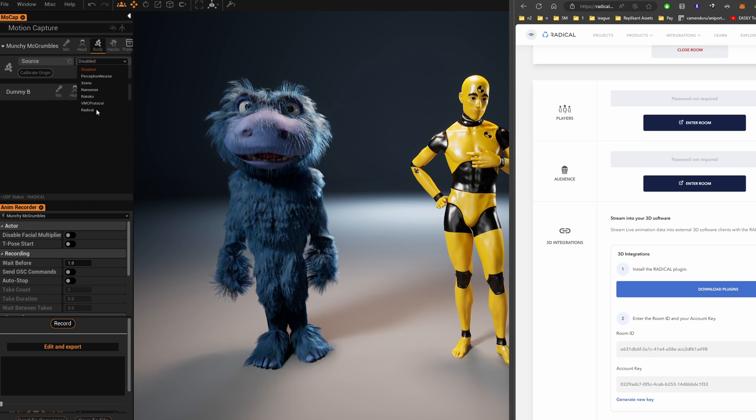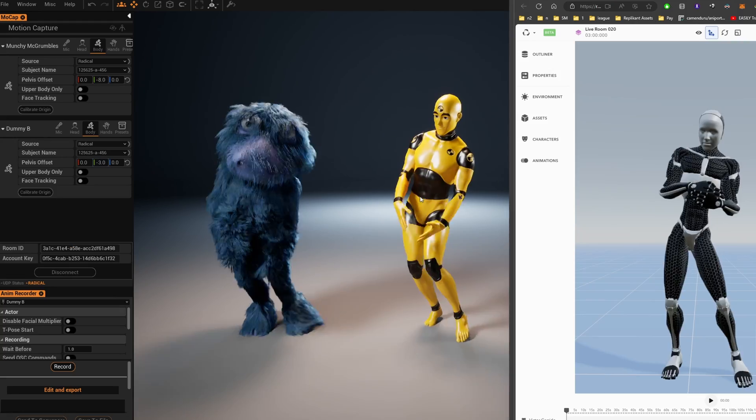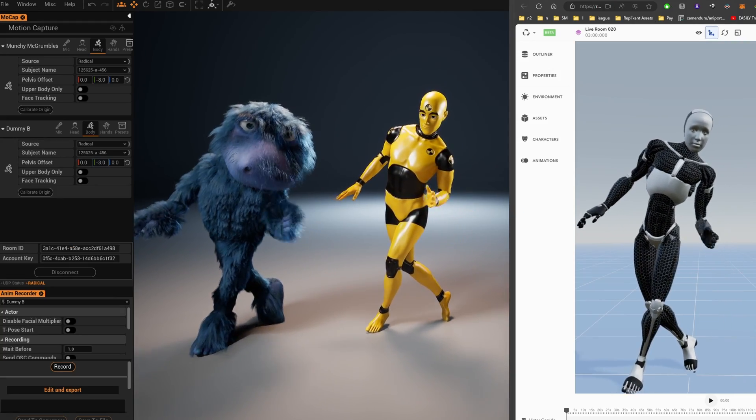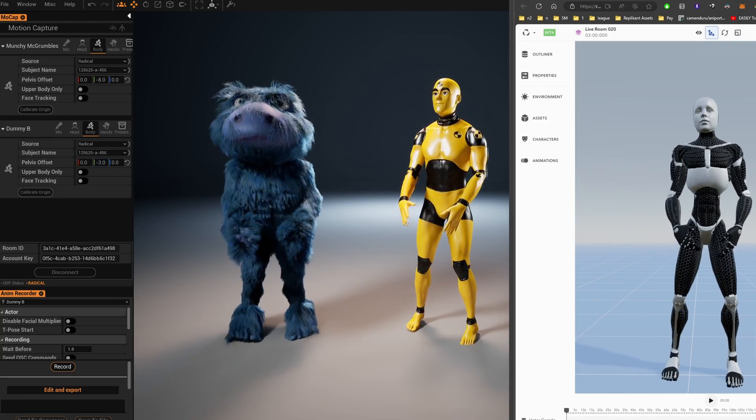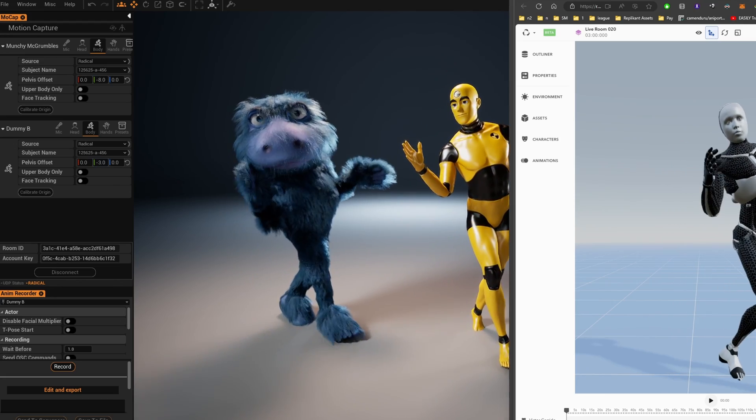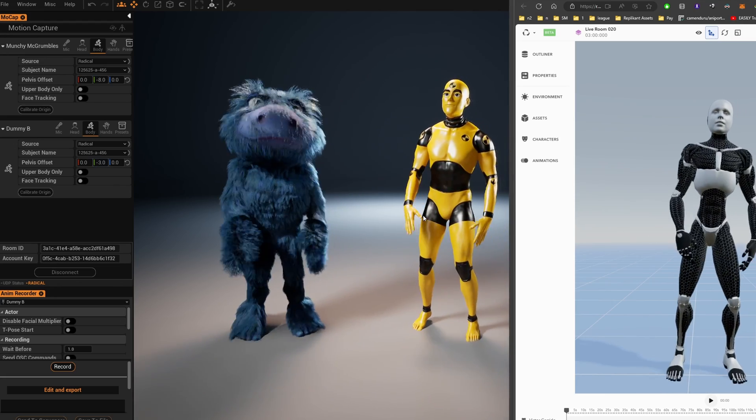Double check the correct Radical ID number in the subject name is selected. Remember, you can tweak the setup to capture just the upper body or go full body. Replicant also supports multiple characters.